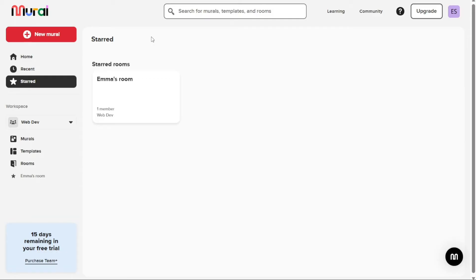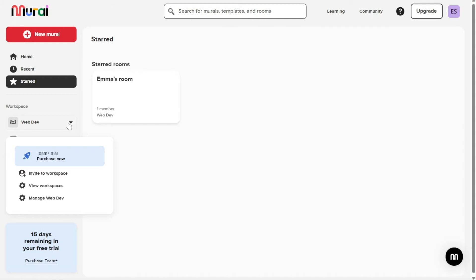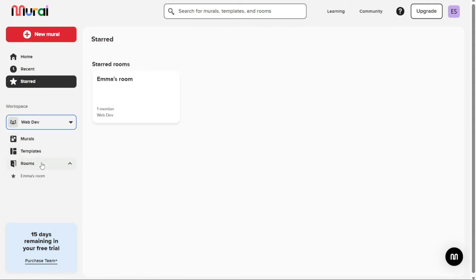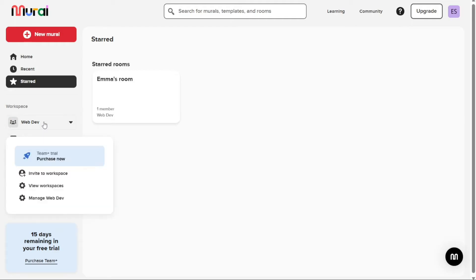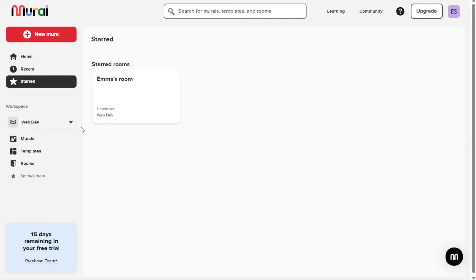The Workspace section is where you can access all of the workspaces that you have created. This section is further divided into different options, including workspaces, murals, templates, and rooms. Under the Workspaces section, you will see all of the workspaces that you have created. These workspaces are displayed in a list format, making it easy to find the one you need.